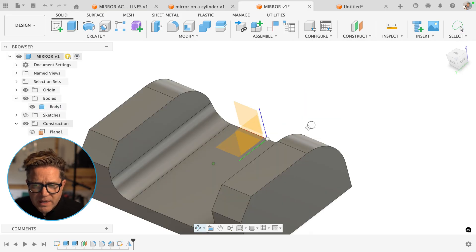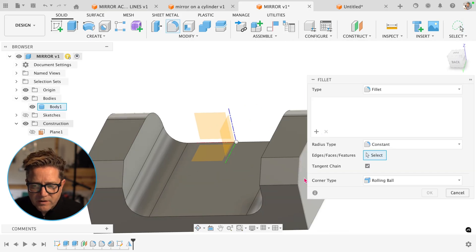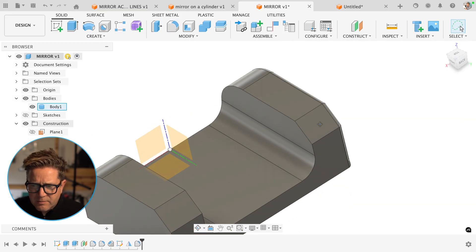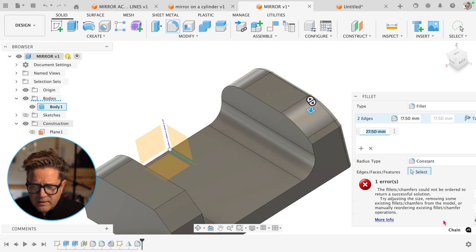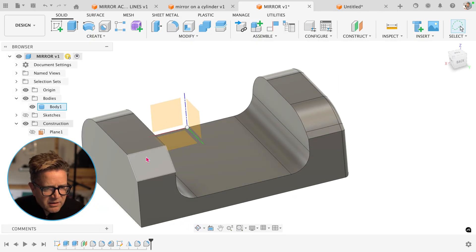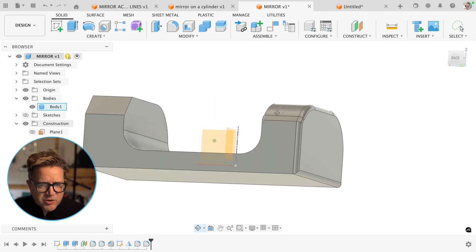When I come in and just simply finish this out, I'm going to fillet this face and maybe even add a fillet here. Great. Looks good. Wait, why didn't it mirror everything to the other side? I want this to be perfectly symmetrical.